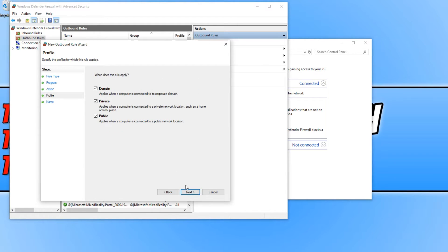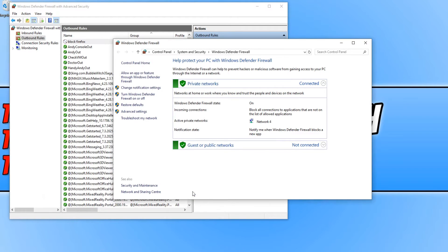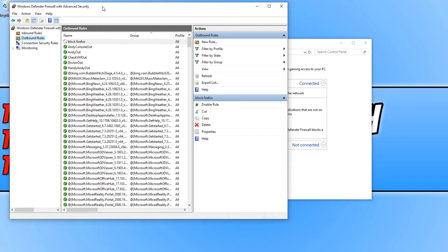Block the connection and make sure all the checkboxes are ticked and go Next. And then just call this Block Firefox or whatever the program is called you're blocking and go Finish.